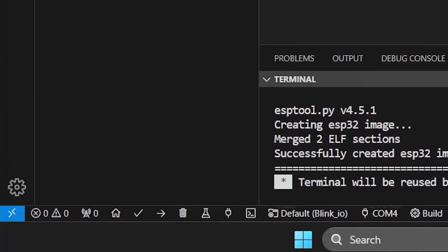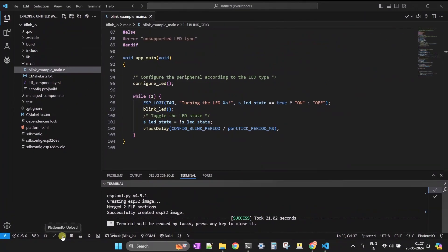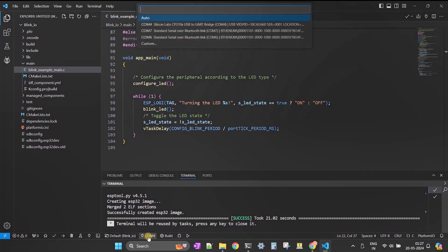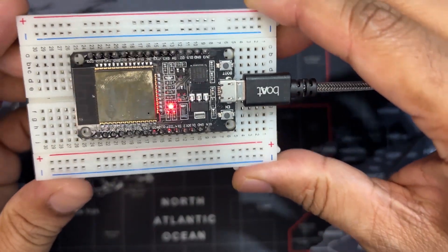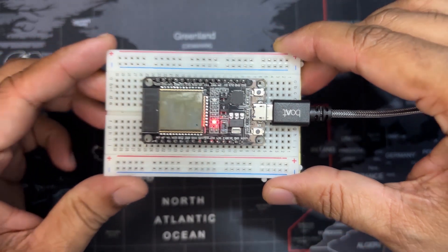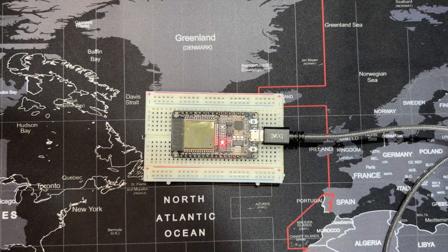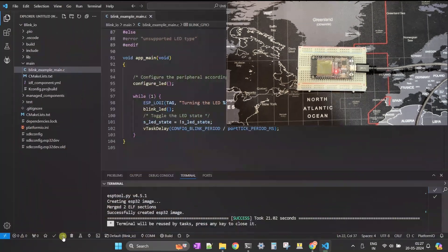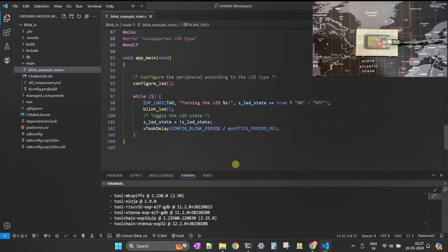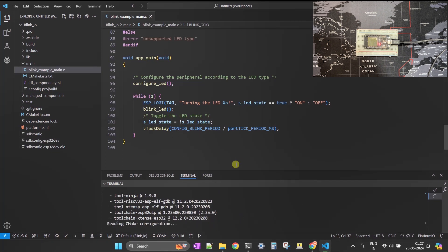Now let's flash the image into the ESP32. In the bottom left corner you will see the Flash button next to the Build button — the right arrow icon. Before flashing, make sure you have selected the correct COM port in your IDE. This is my development board, which has a built-in USB-to-serial converter connected to my PC via USB cable. I've started the flashing process by clicking the Flash button — let's wait for it to finish.